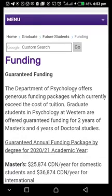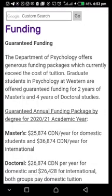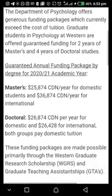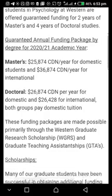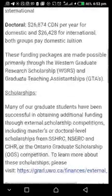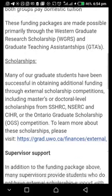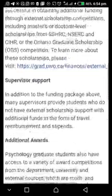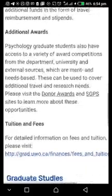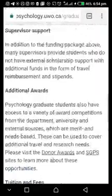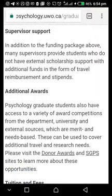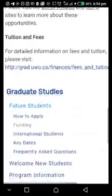The department of psychology offers generous funding packages which currently exceed the cost of tuition. Graduate students get funded for two years for an MA and four years for a PhD. These funding packages come in the form of research scholarships or teaching assistantships. I've been able to find what I'm looking for.